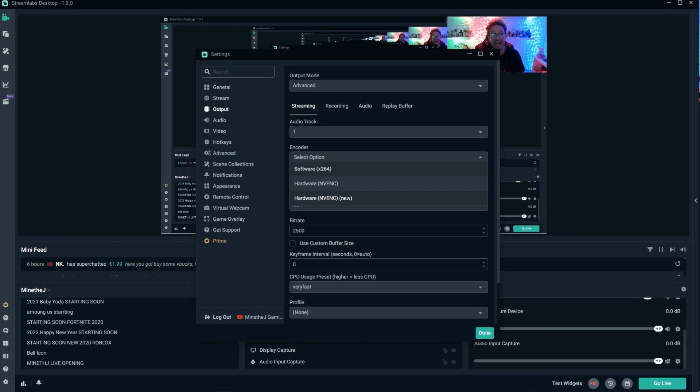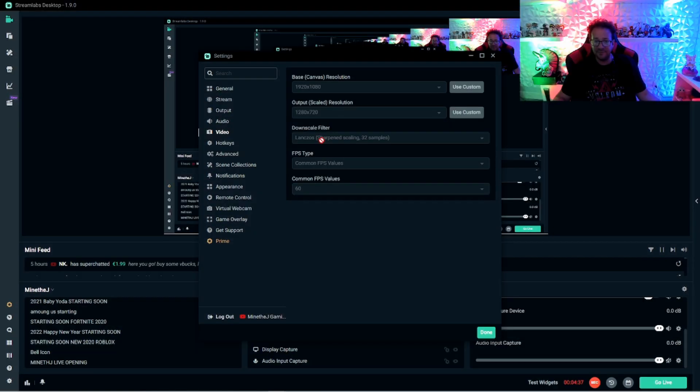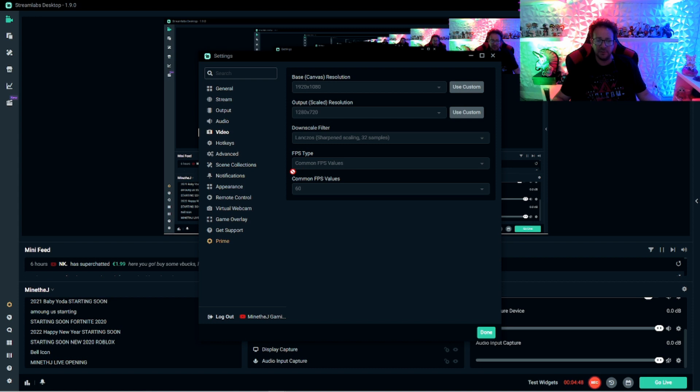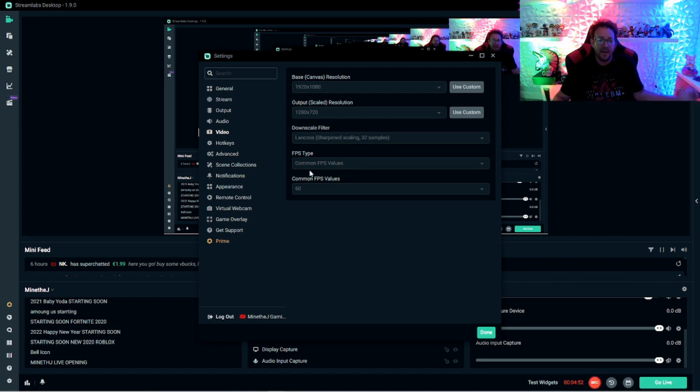If you have a good computer, leave it on the Lanczos 32. And then on here as well, you could reduce the output scale if you want to. I think you'll be okay at 1280 by 720, but you could lower it a little bit if you wanted. Make sure this is a common FPS values and 60 here on that.